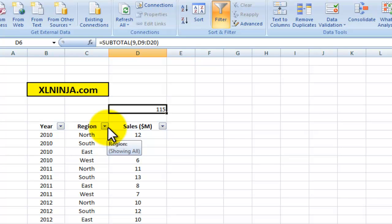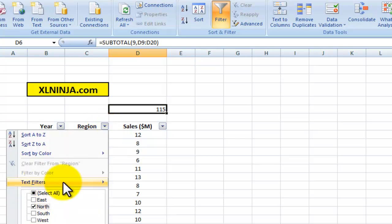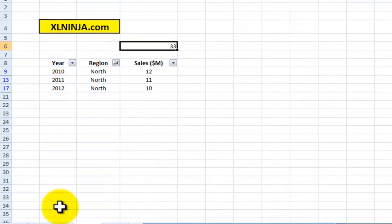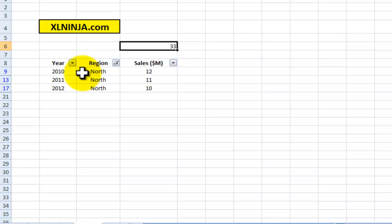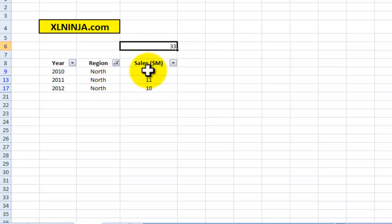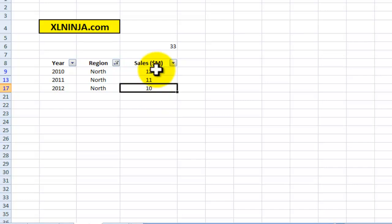And then we want to see, okay, let's see how the North region has done in the last three years. We just select North, and then what this does is basically shows only the rows containing North. And then the subtotal adds up only what is showing: 12, 11, and 10, which is really useful.